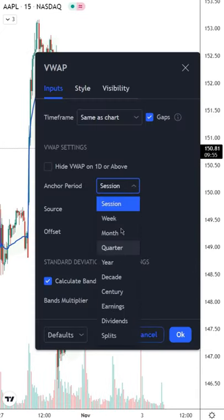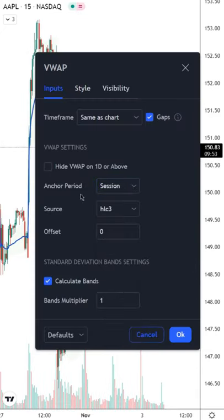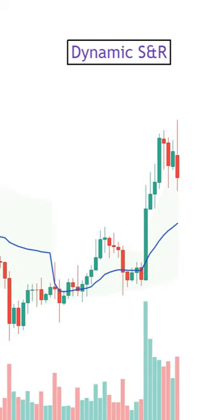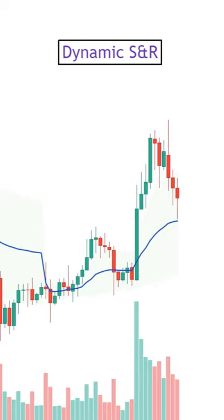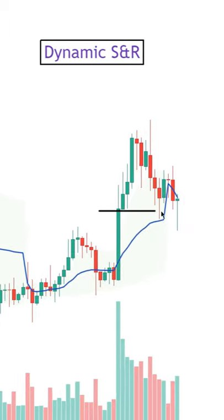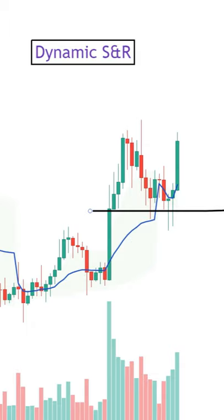For example, it can be set to one day, which would be commonly used by intraday traders. And there's a number of different ways to use it, but one way is using it for spotting dynamic regions of support and resistance.